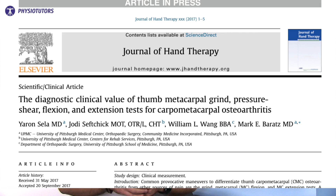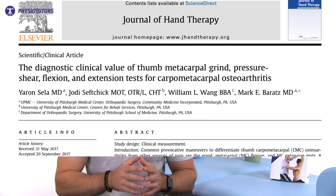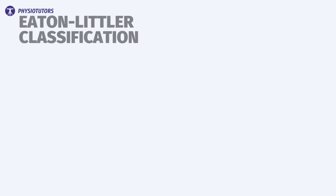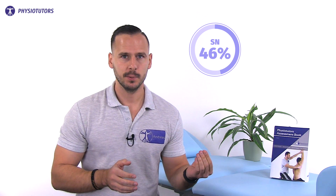In 2017, Selah et al. conducted a comparative study to determine the best diagnostic tests for CMC OA of the thumb, comparing results of four provocative tests with the Eaton-Littler classification system of radiologic evaluation of the CMC joint. In their study, the MC flexion test yielded a sensitivity of 46 percent and a specificity of 100 percent, making it a good test to confirm the diagnosis of CMC osteoarthritis.